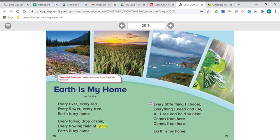I wanted to draw your attention to the pictures that are at the top of the page. Sometimes an author will choose not to use a drawing, but to use an actual picture. These are actual photographs, not drawings.